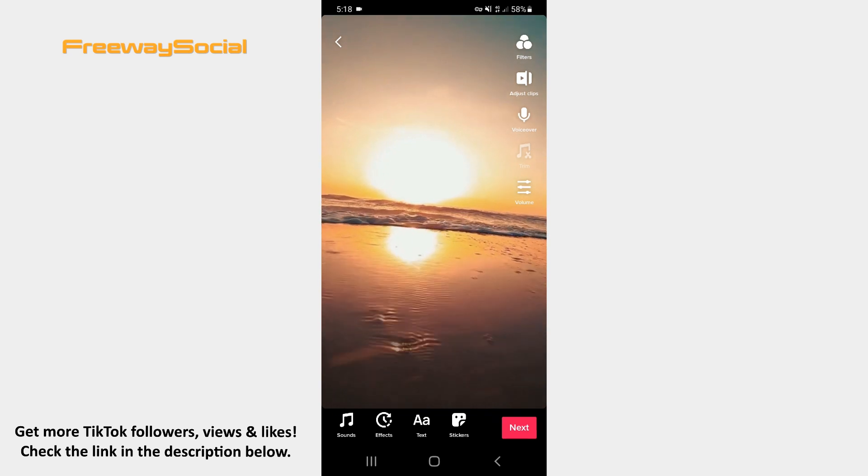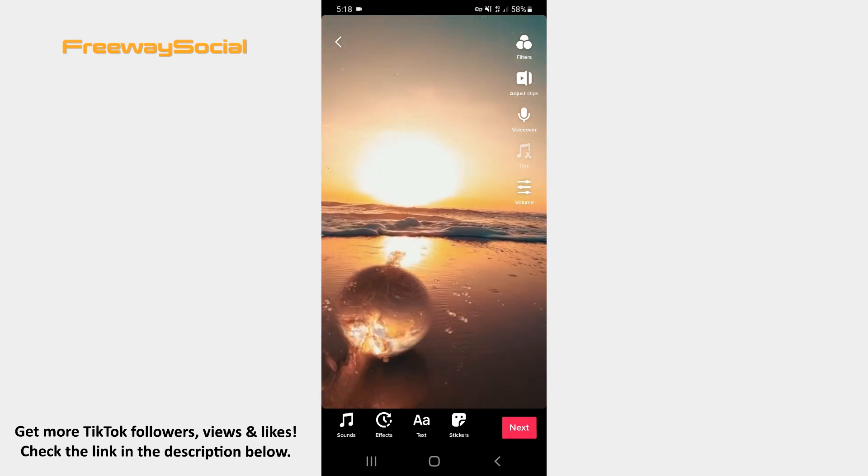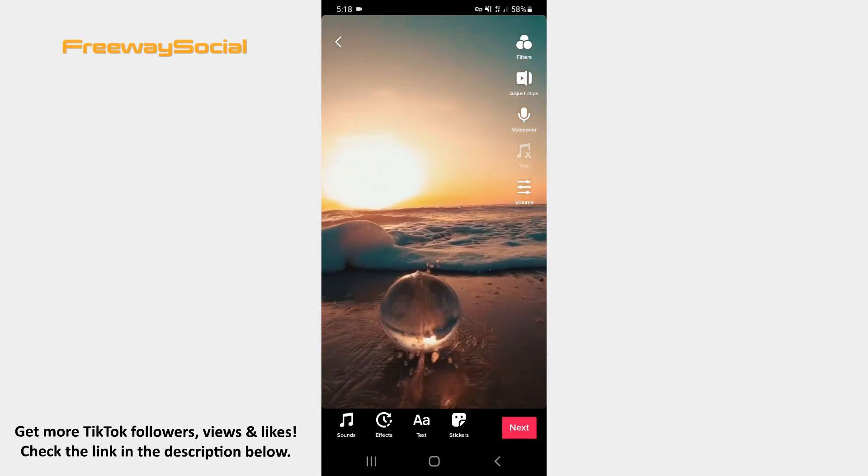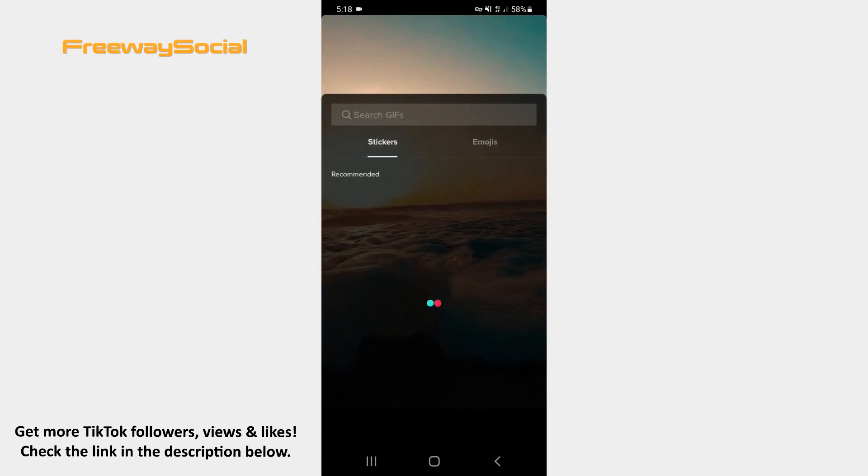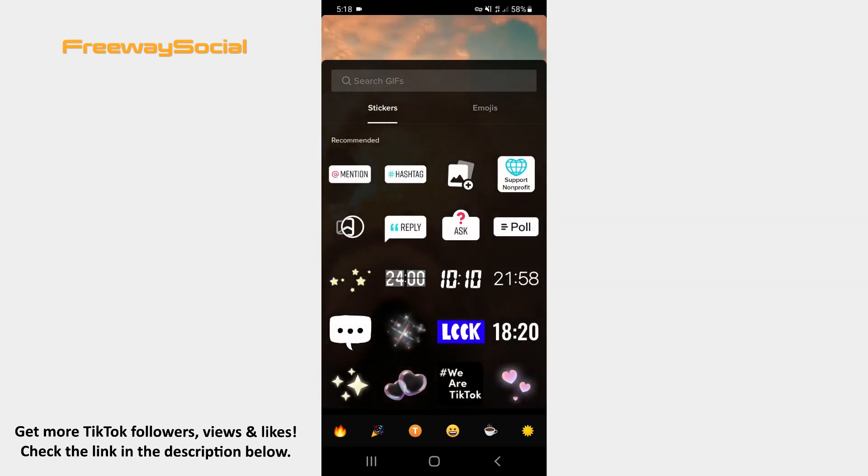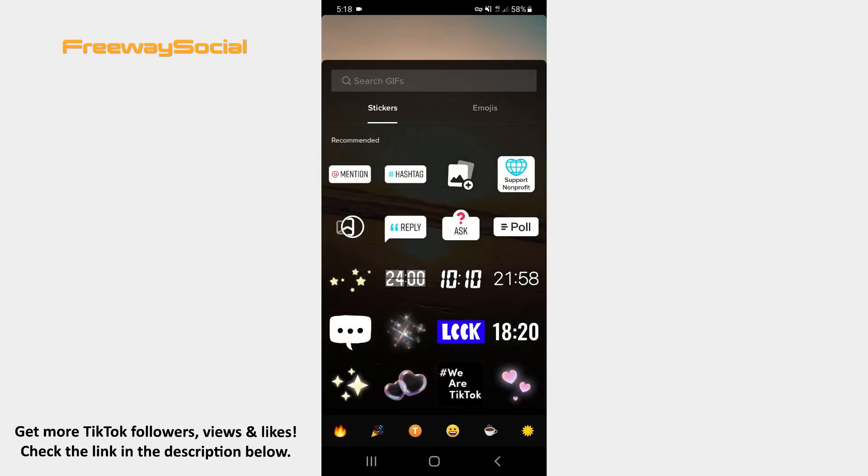After that hit the stickers icon at the bottom of the video screen. Find the donation sticker and click on it.